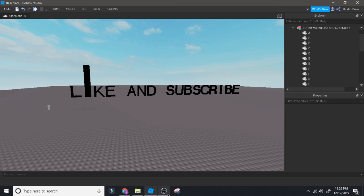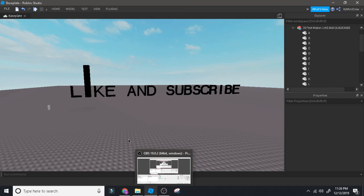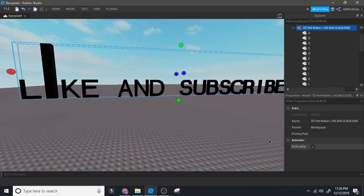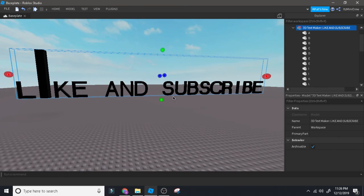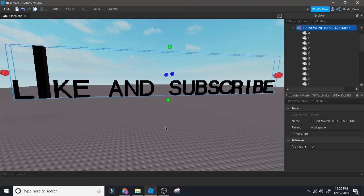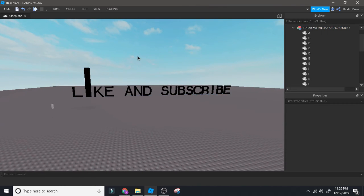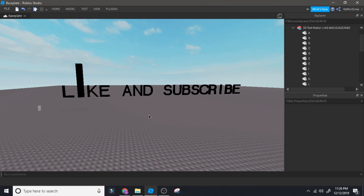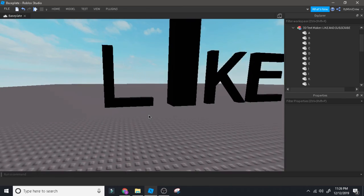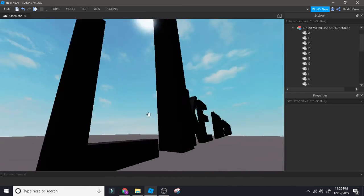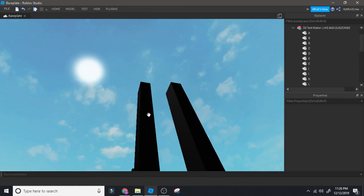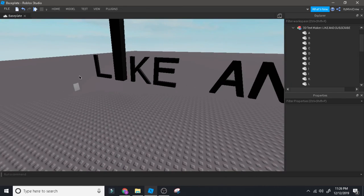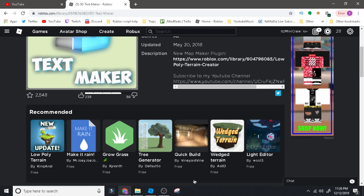Go hit subscribe and turn on the notification bell because I will be uploading sudden tutorials on Roblox Studio. I think next I'm going to make an animating series, or maybe a game-making series — I really don't know. See you guys, peace! The link will be in the description for sure.